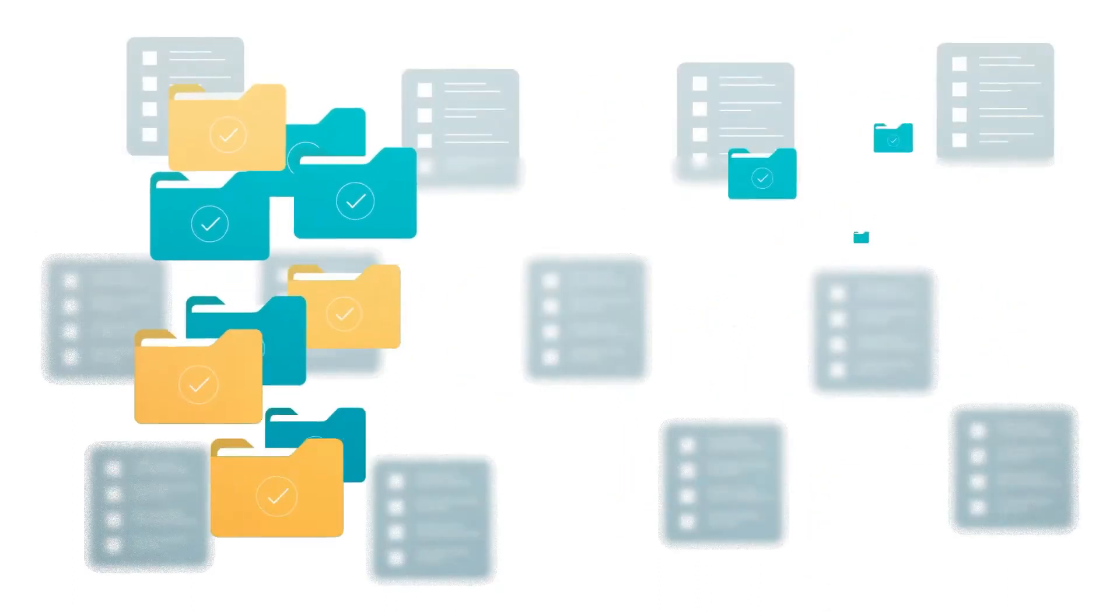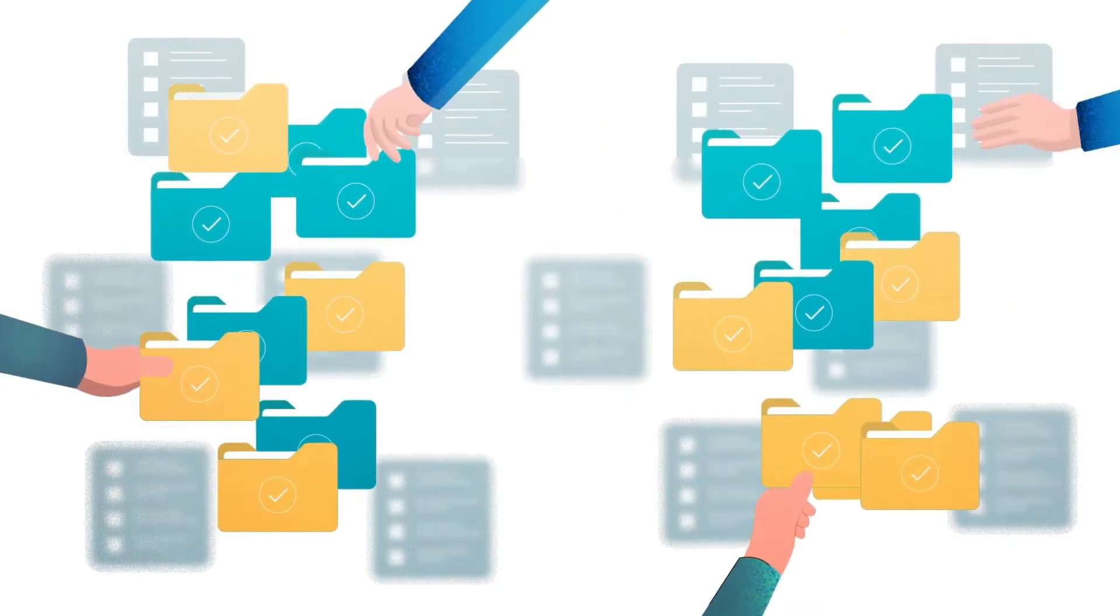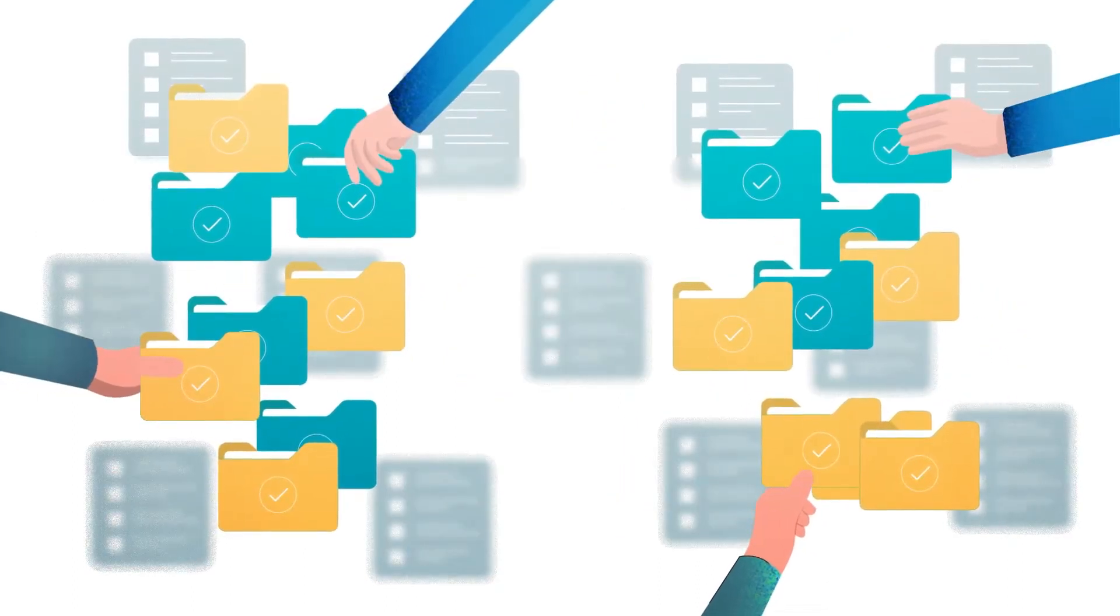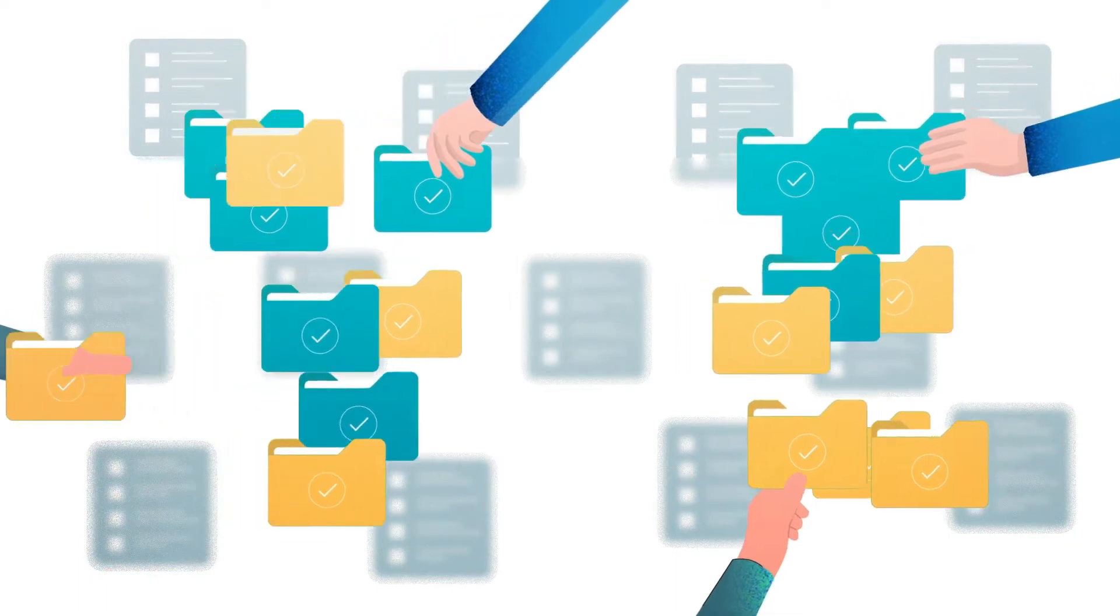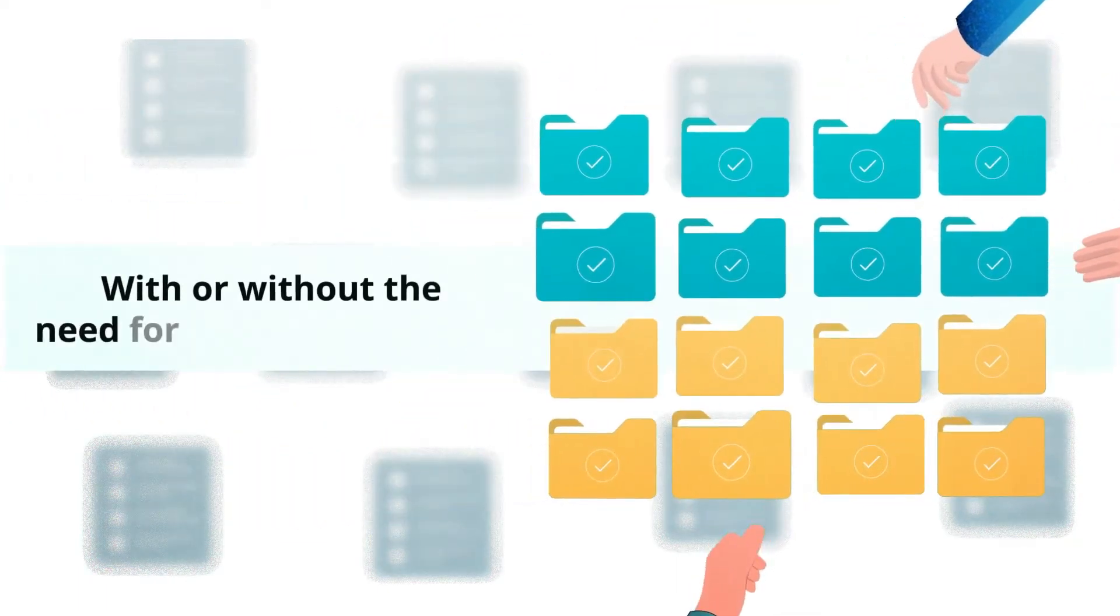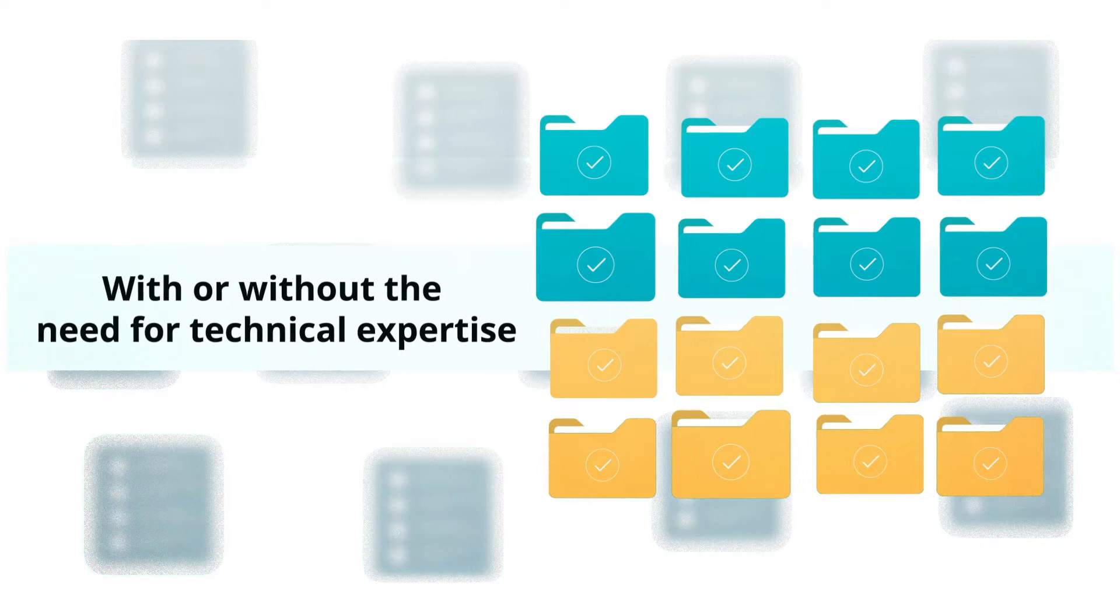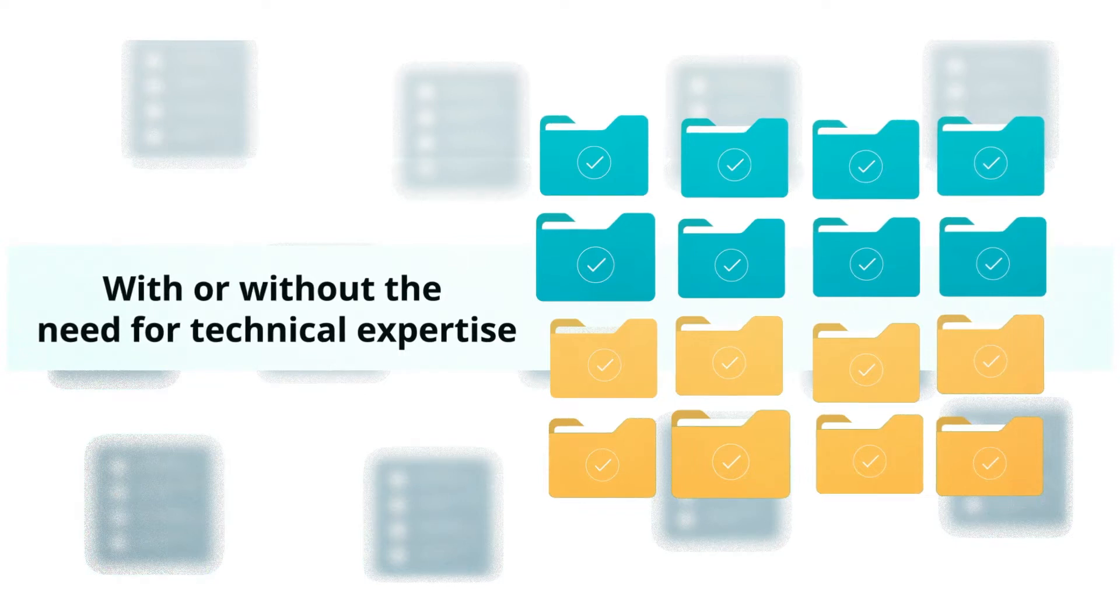AuthorIt allows teams to easily reuse blocks of content to assemble documents with or without the need for technical expertise by providing structured and unstructured authoring options for collaborators and SMEs.